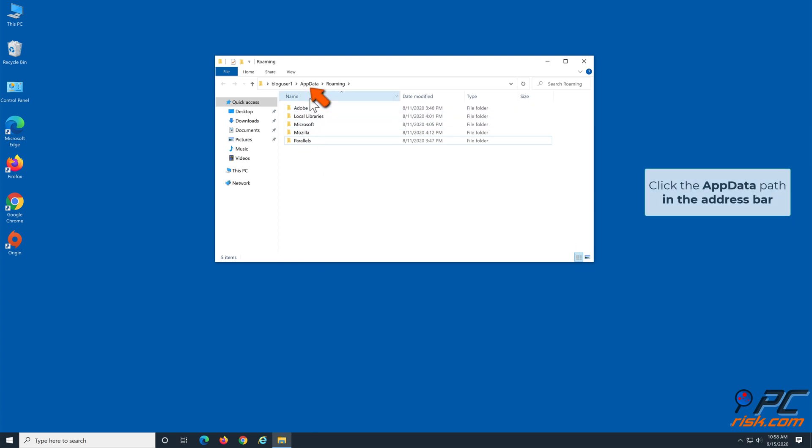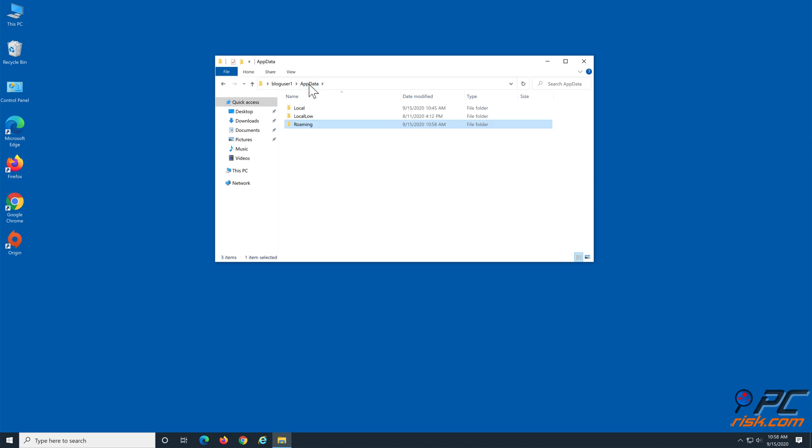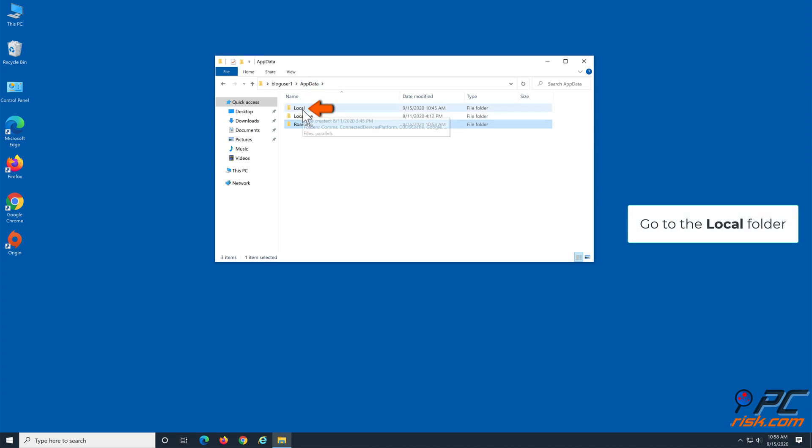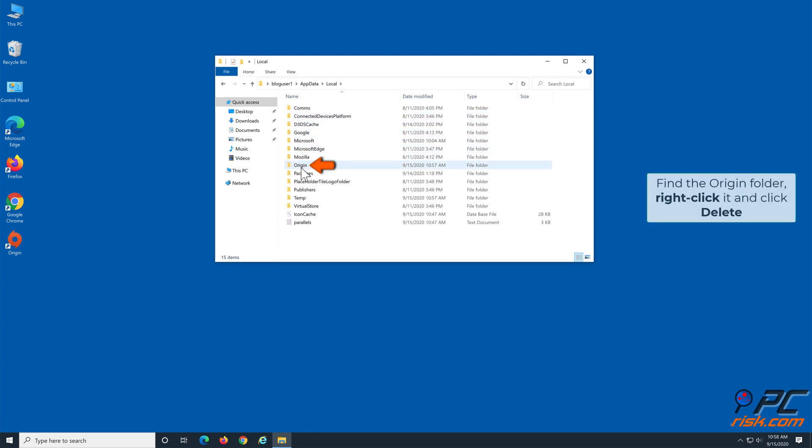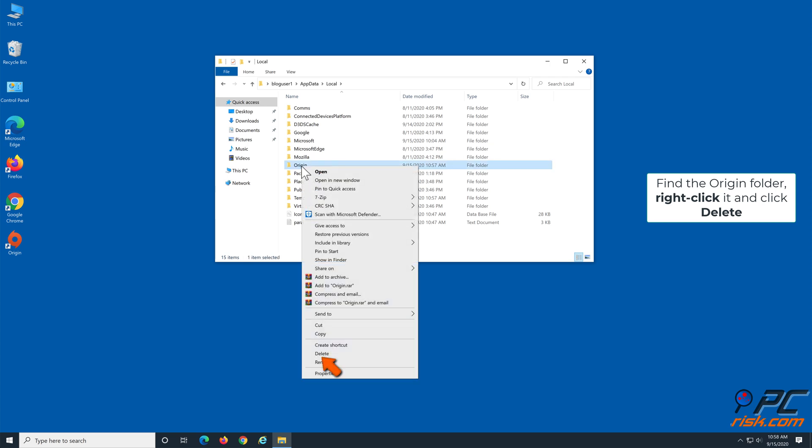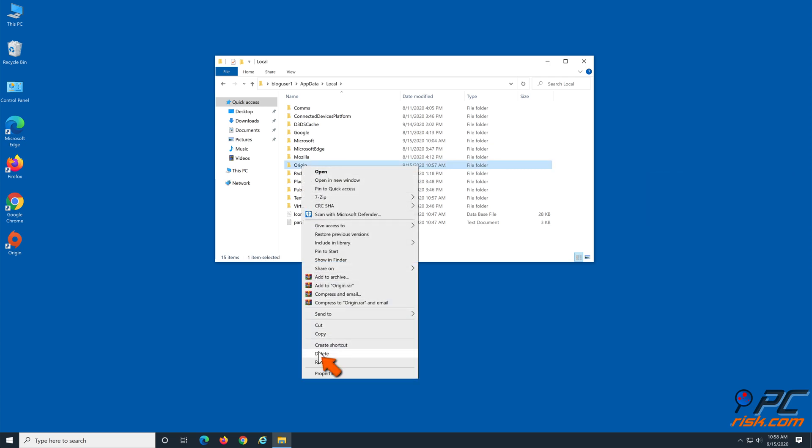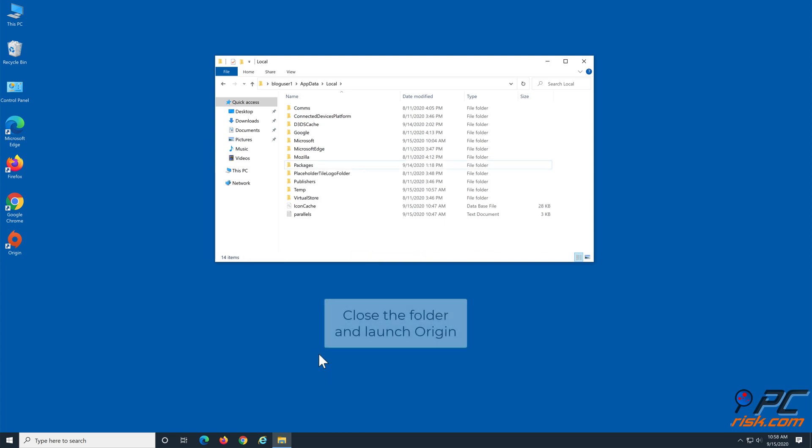Then, click the AppData path in the Address bar. Go to the Local folder. Find the Origin folder, right-click it, and click Delete. Close the folder and launch Origin.